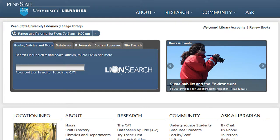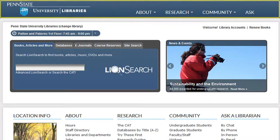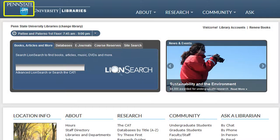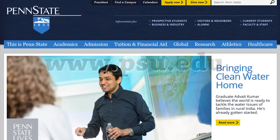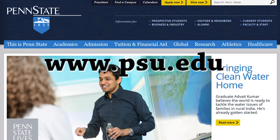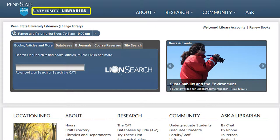The Penn State University Libraries webpage is home to a wealth of information. Being able to locate information to answer our patrons' questions is key to providing excellent customer service. Each page of the University Libraries website contains the same heading. Clicking on the words 'Penn State' will take you to the University's webpage at www.psu.edu. Clicking on the words 'University' or 'Libraries' will take you to the homepage for the University Libraries.